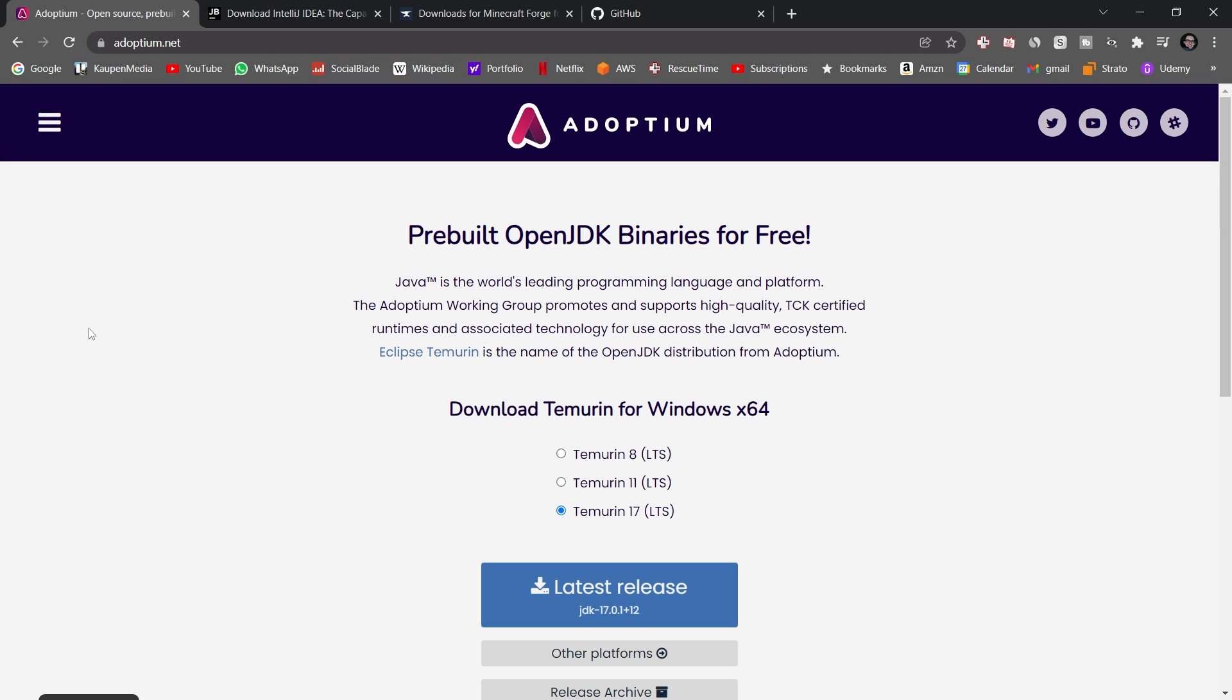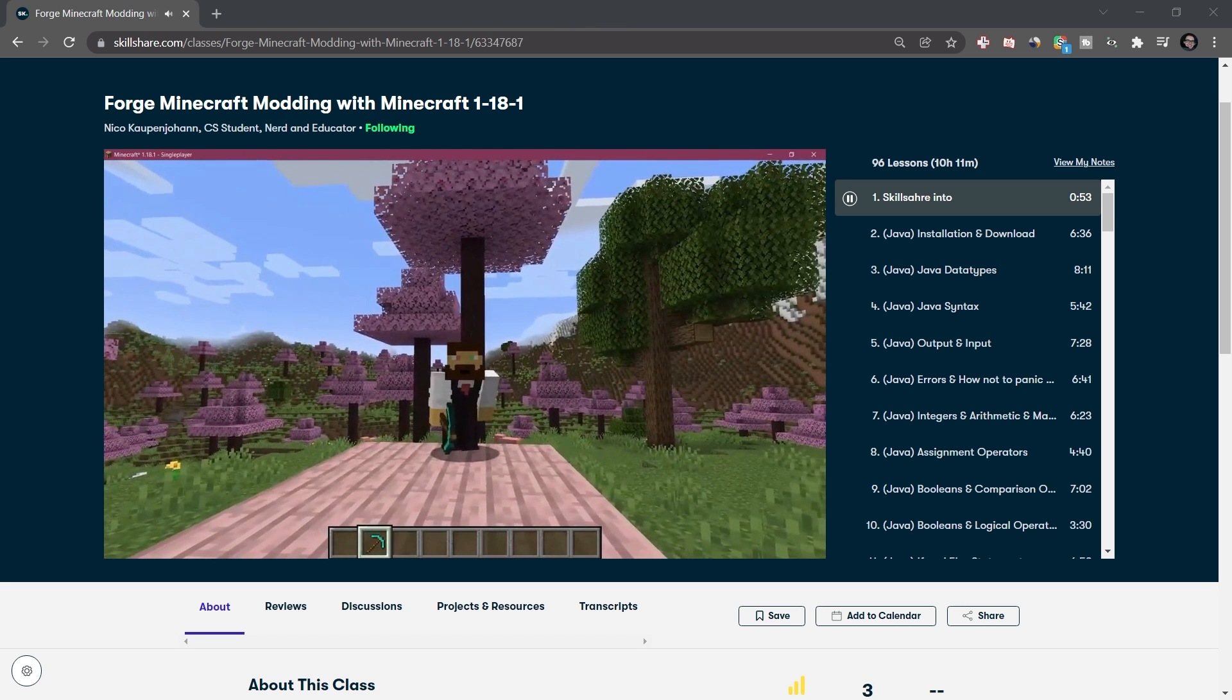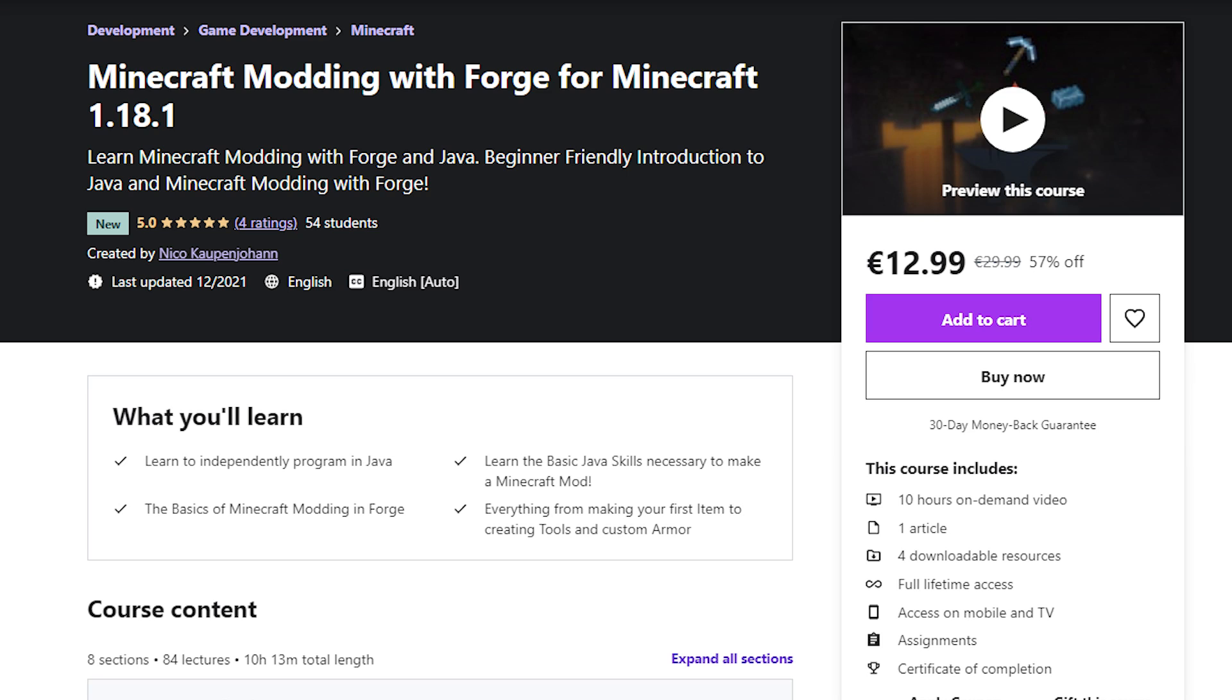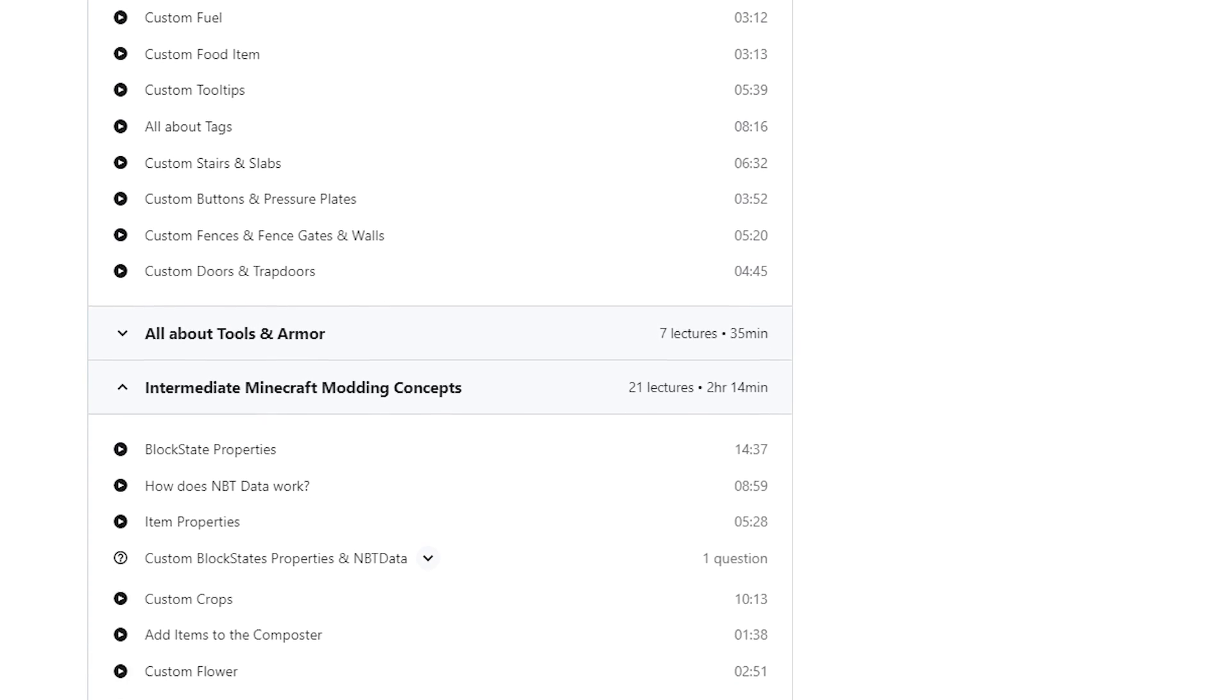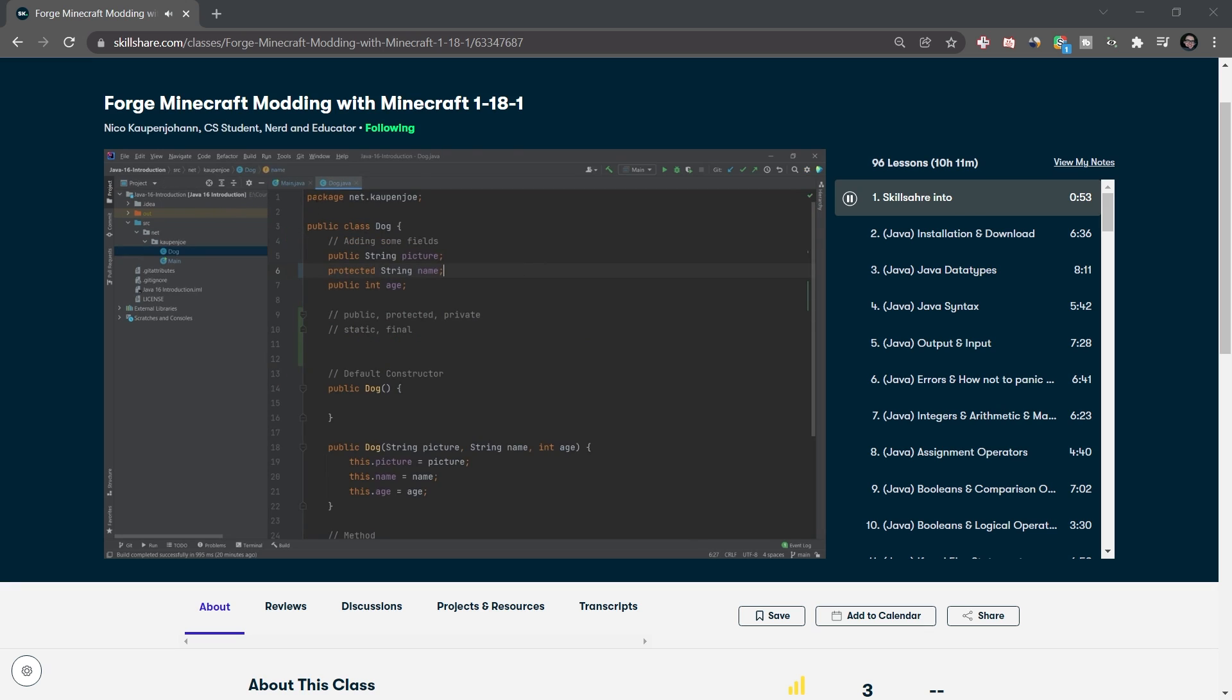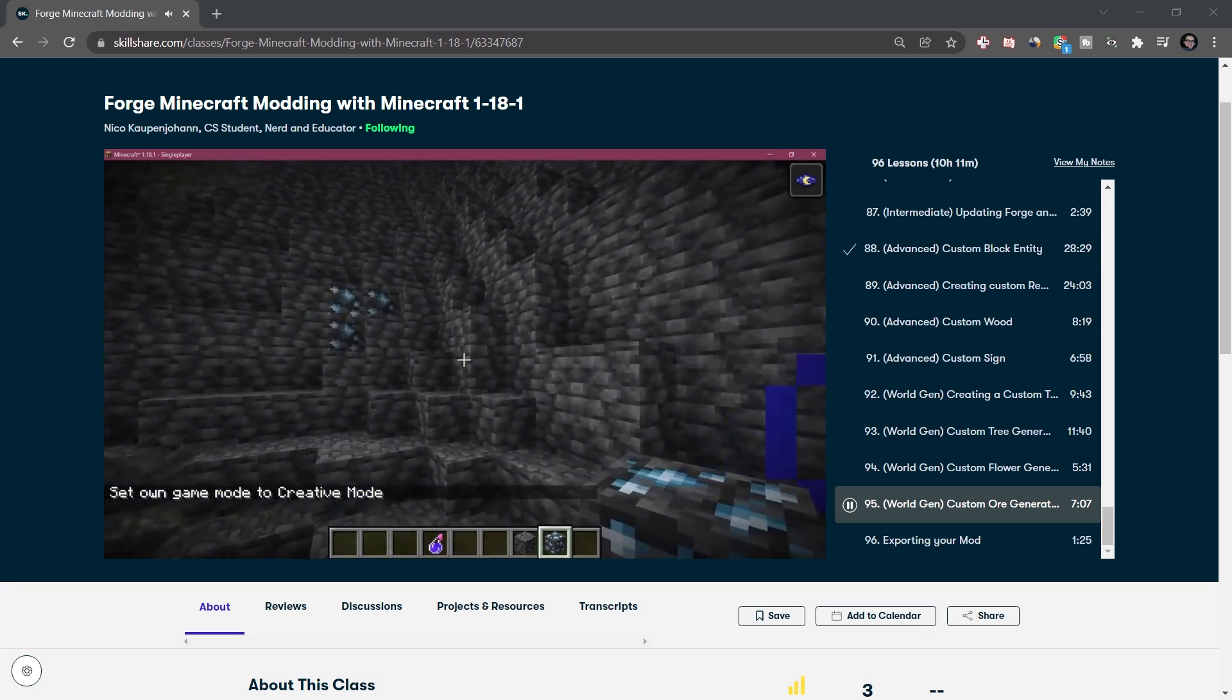But before we get started, why don't you check out my Minecraft modding 1.18 course with Forge over on Udemy or Skillshare. The course contains 11 hours of modding tutorials, from the very beginning all the way to the advanced stuff like block entities and even world generation.